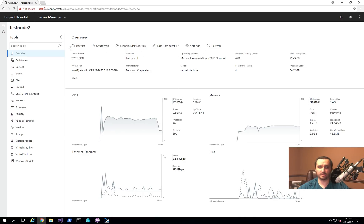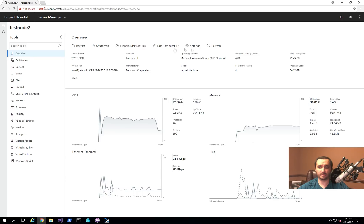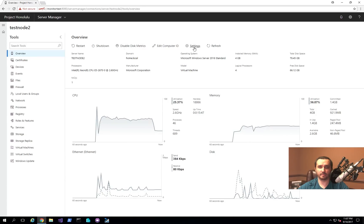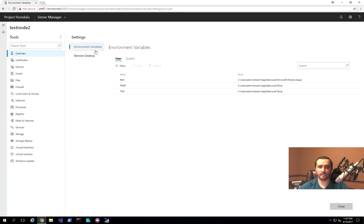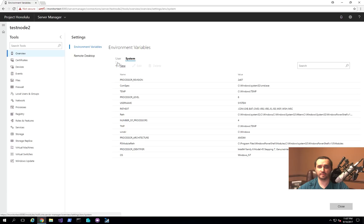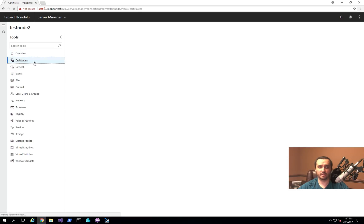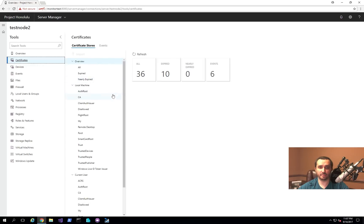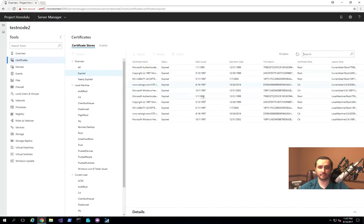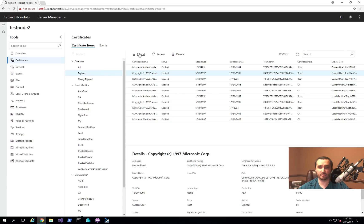You can also shut down or restart the machine right from here. If you go into settings, you can see the environment variables for system and for the user. So you can go ahead and adjust them here. You can also browse the certificate stores and just basically be able to perform different operations that you would normally be able to perform through the MMC console.